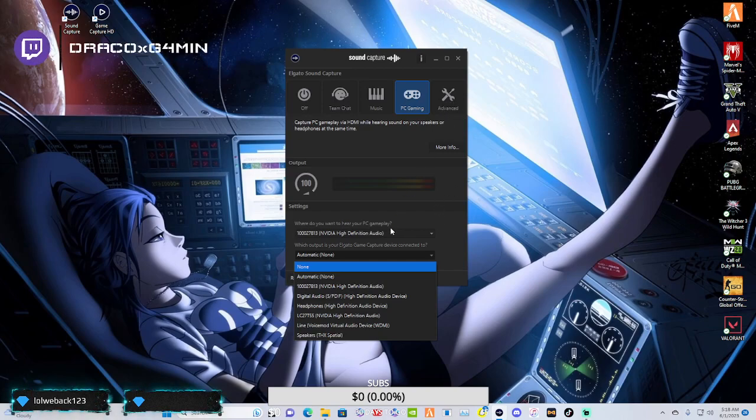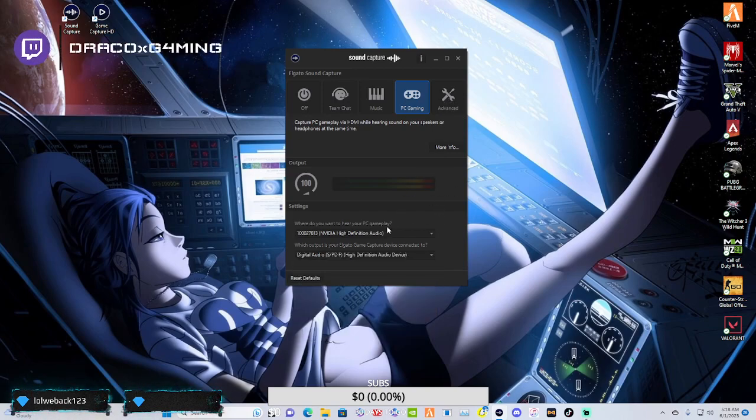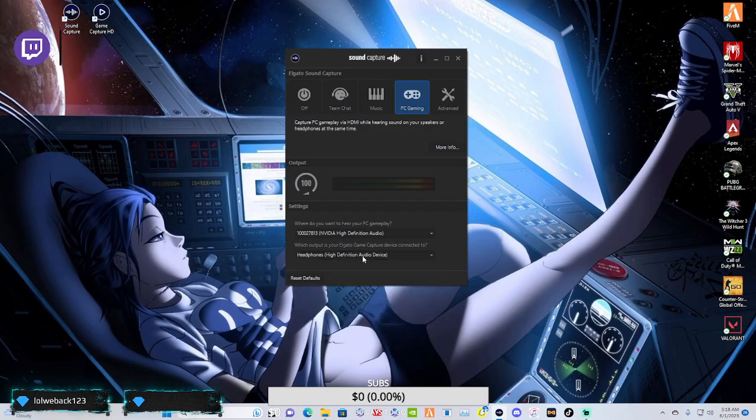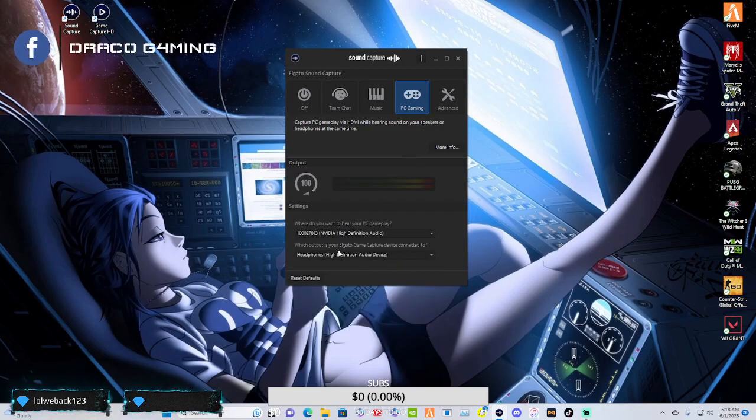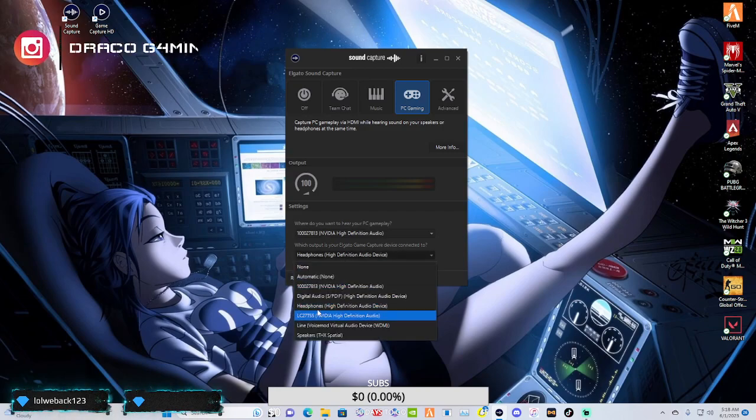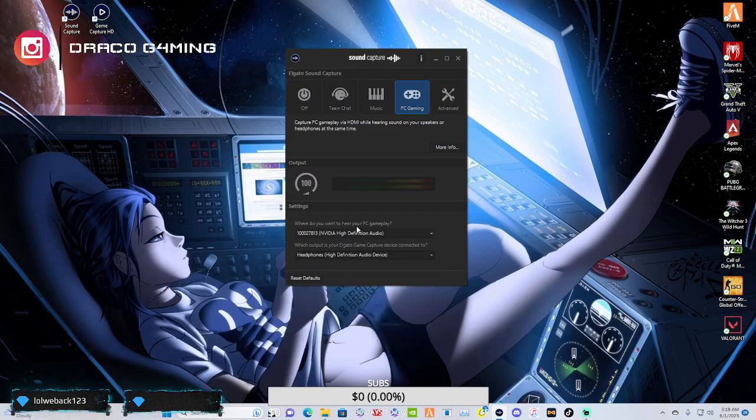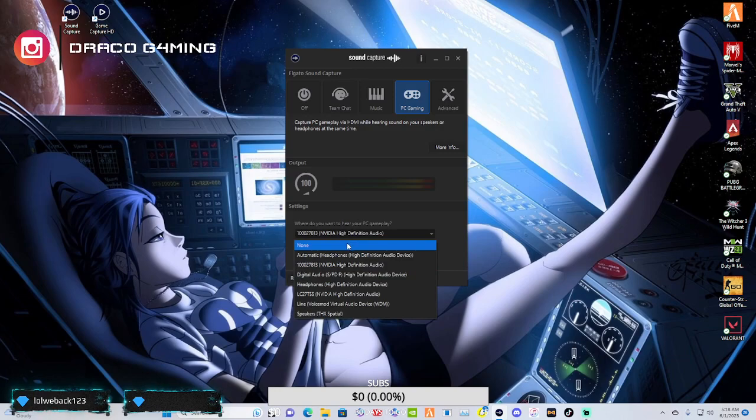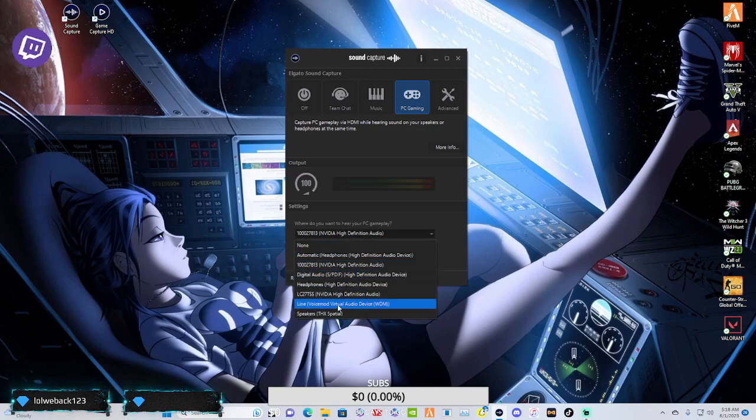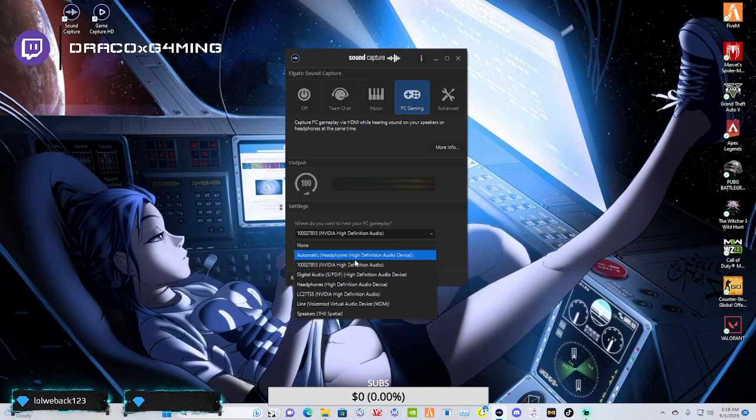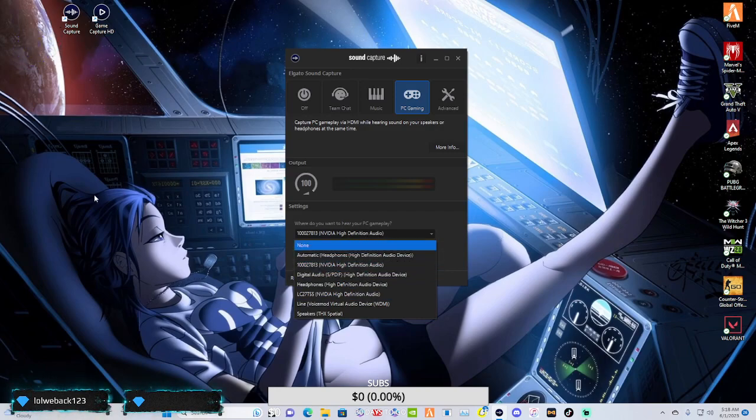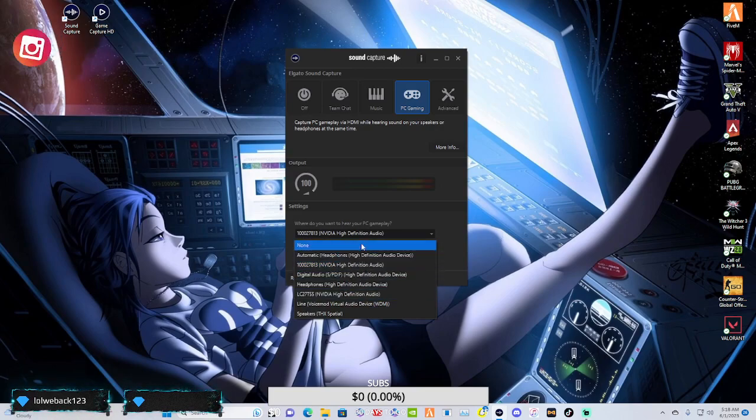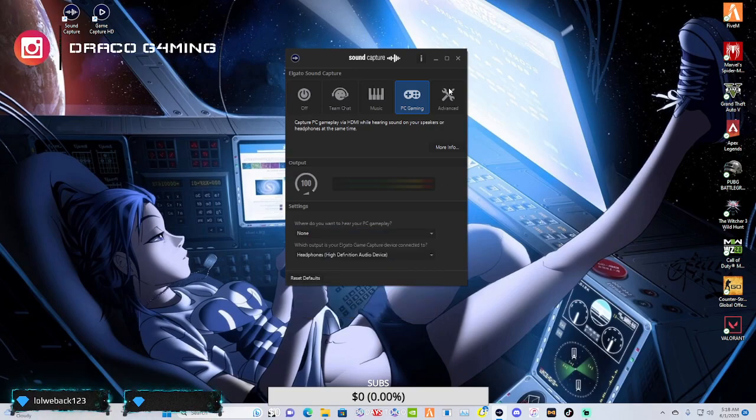And then finally there is, didn't mean to do that. There is, which output is it? And then this is going to be where are you trying to hear your gameplay. This is when you're going to select your monitor that you're using, the capture utility, whatever that may be.